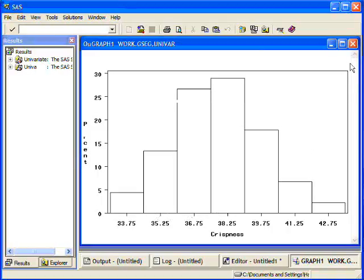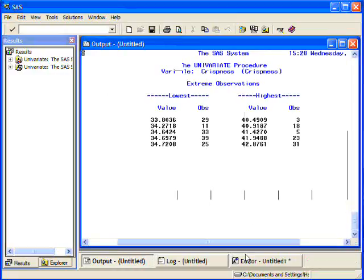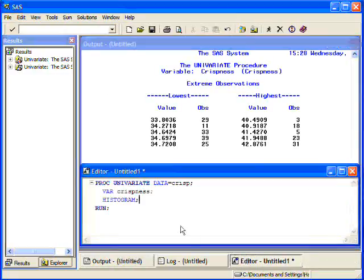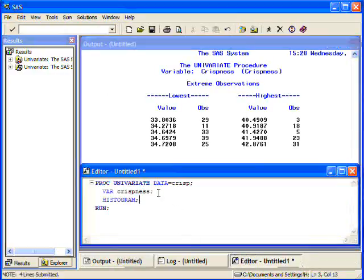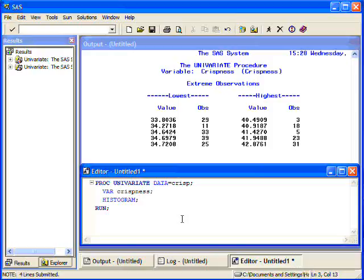Now, I'm going to close this window. We can go back to the editor window. And notice that using my convention of always typing lowercase on the things that I want to change, that will make it easy for me to change my script later. Well, this has been the introduction to proc univariate.